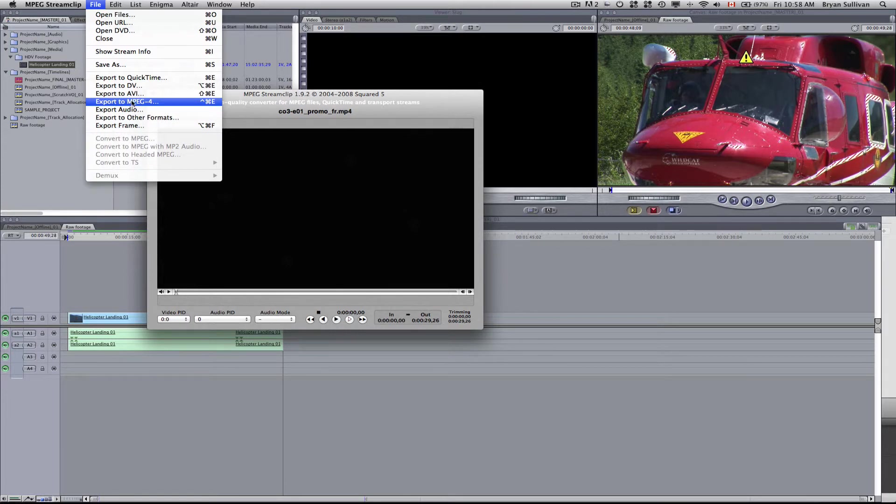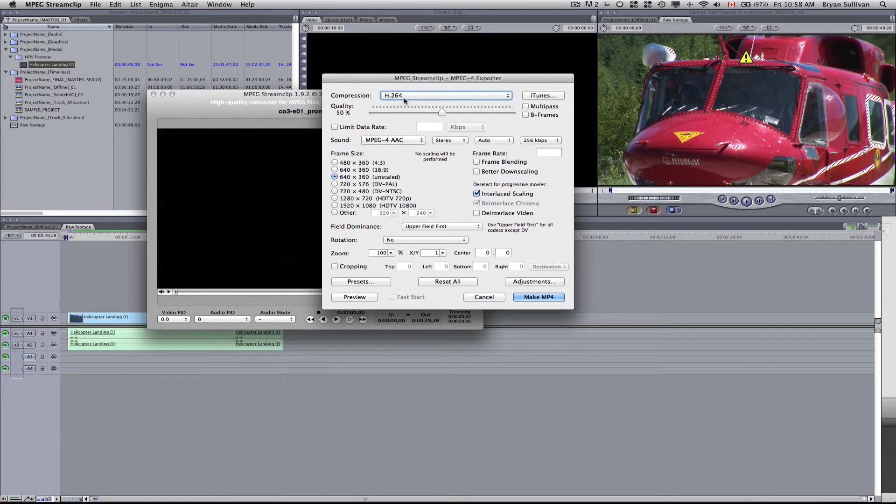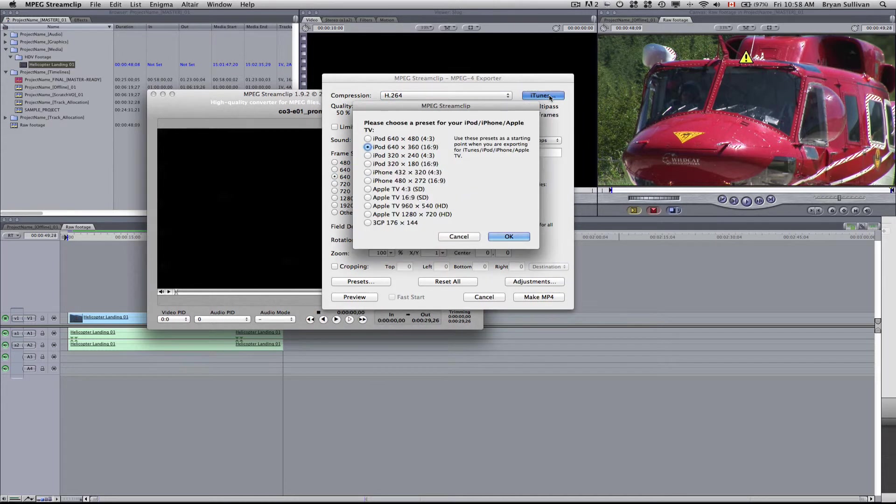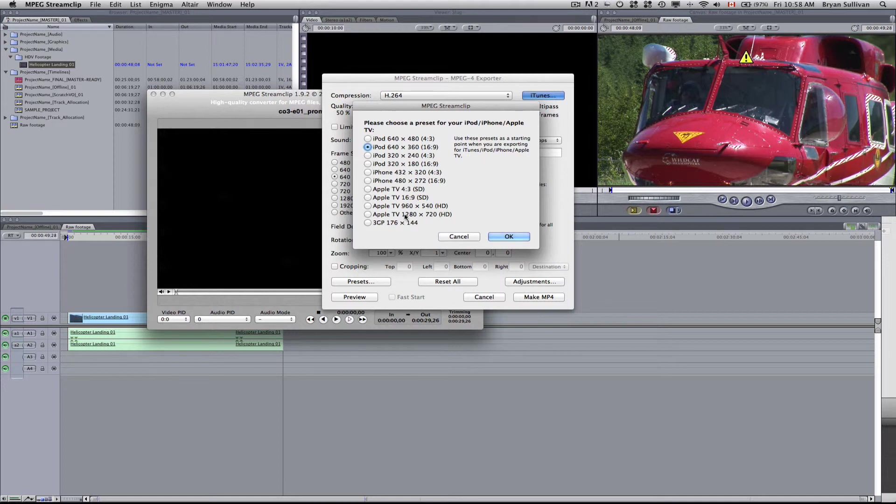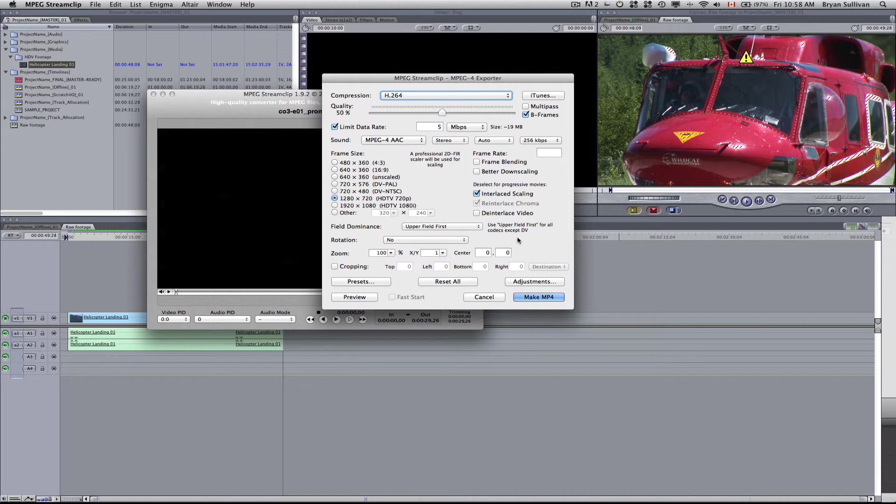Now you want to go to file export to MPEG four, which is the format that YouTube uses. The compressor is h264. That's good. But we can always go to this iTunes tab. And there's a trick here, you want to get closest to your format as possible. So if we want to go YouTube HD, we'll just select this Apple TV 2 1280 by 720 HD and click OK.